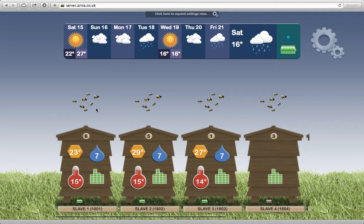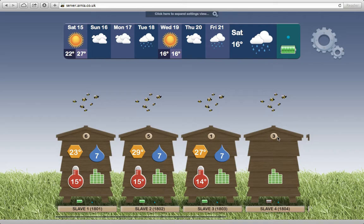I'd like to show you the user interface for the Arnia hive monitoring system. The system comprises separate hive monitors that live on each hive. Each one of those hive monitors reports back to a monitor gateway unit, which collects all this data and sends it back to the user interface.